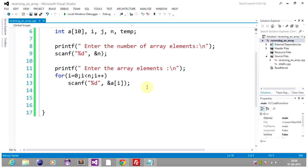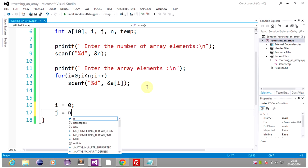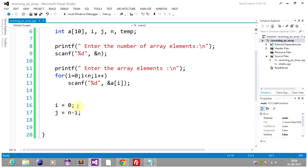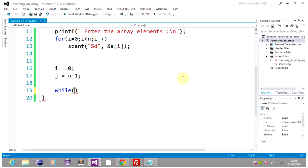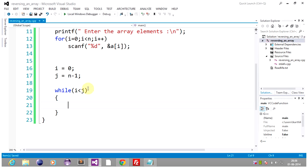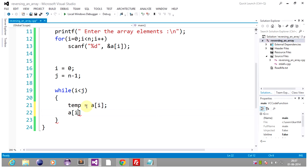Now we have to initialize i to the first element of an array and j to the last element of an array. I'm repeating once again: here i points to the first element of an array and j points to the last element of an array. Then we will enter the while loop while the condition is i less than j. This while loop works until i is less than j, in the sense the index of i is less than the index of j. If that's the case, then we will put a[i] into a temporary variable and we will put a[j] into a[i].